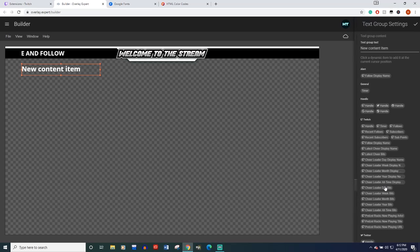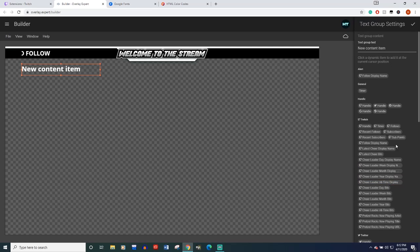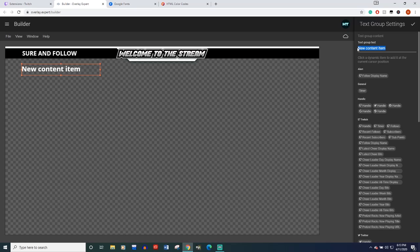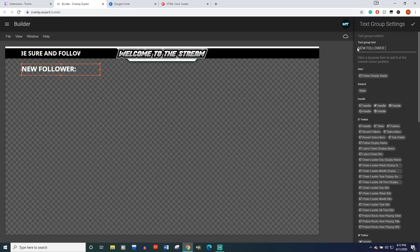Come down here to your layer text groups, new content item, click on it. Now this is where you'll see it's a little different. Let's say, I'm just going to say new follower. You can type new follower.